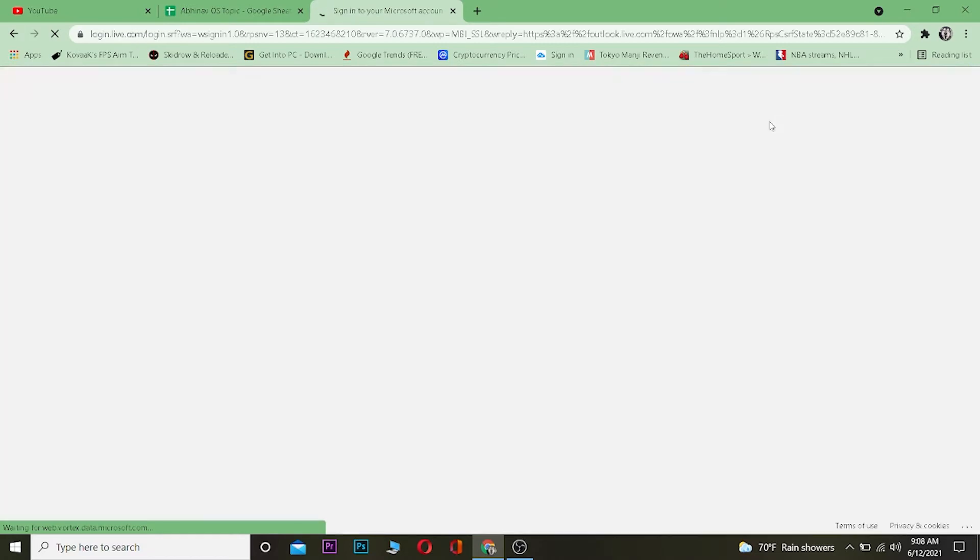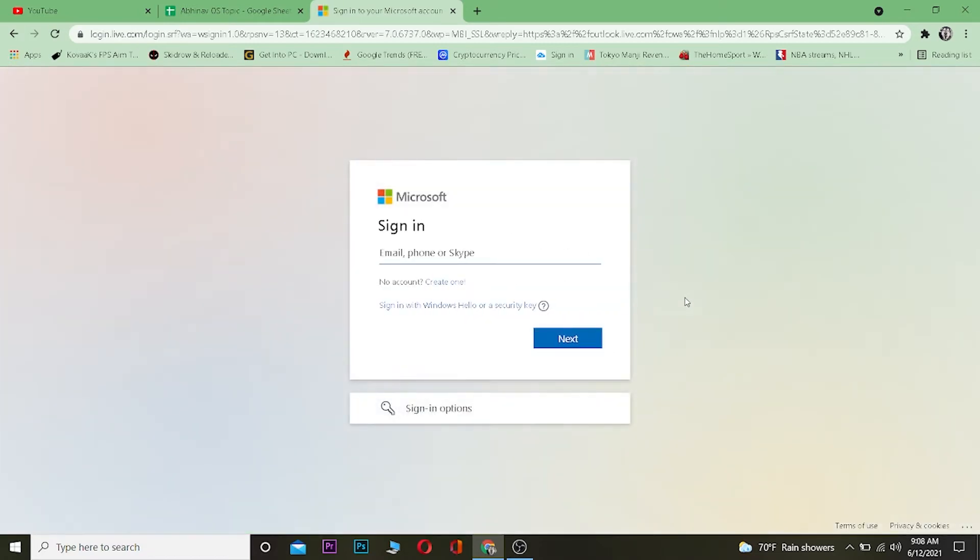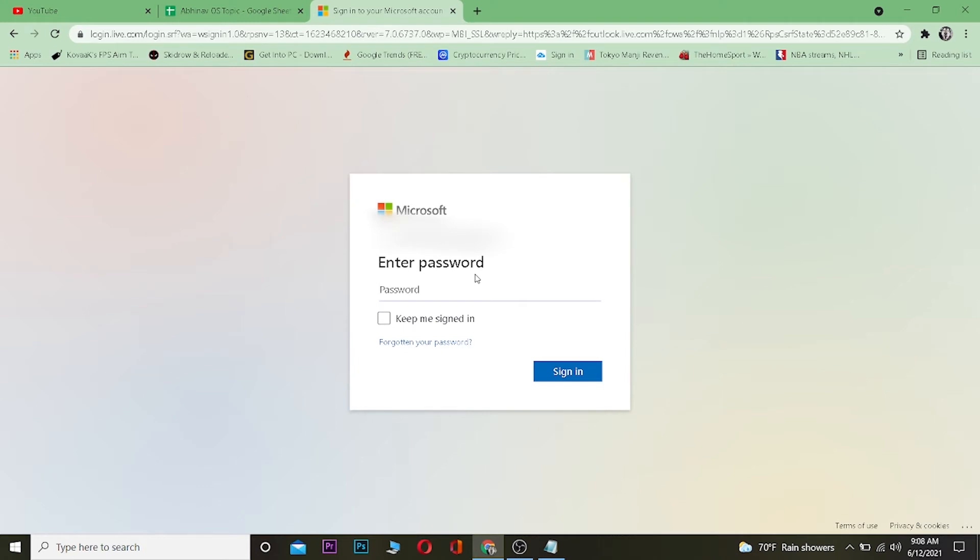Now once you're over here you want to enter your email, phone or your Skype, whichever thing you entered when you created your Outlook account. So let me enter that.